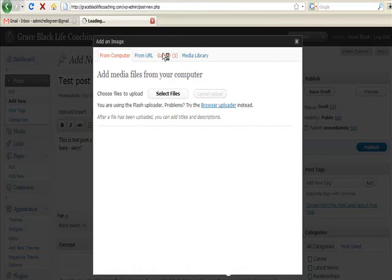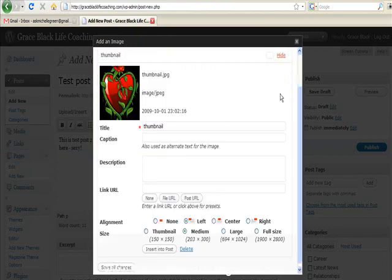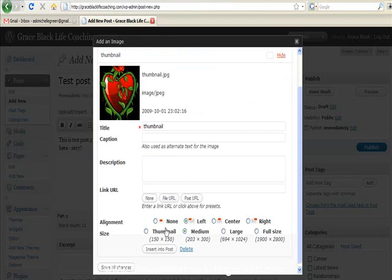So you end up with the screen like this regardless. Now here you can choose how big or small you want your image to be. I'm going to choose medium because it's not too big. I'm choosing left align with the text wrap around it.